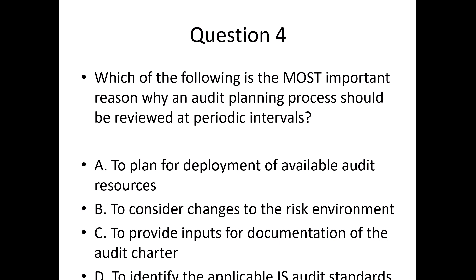Answer: B. To consider changes to the risk environment. Explanation: Regularly reviewing the audit planning process ensures that it remains aligned with the organization's current risk landscape, allowing auditors to focus on areas of highest risk.